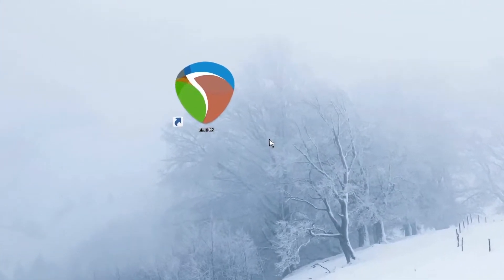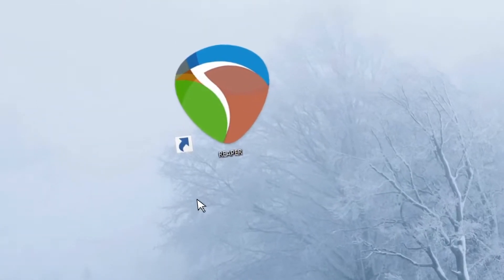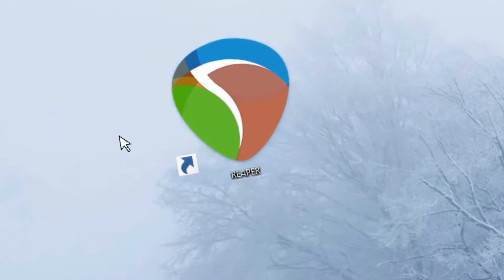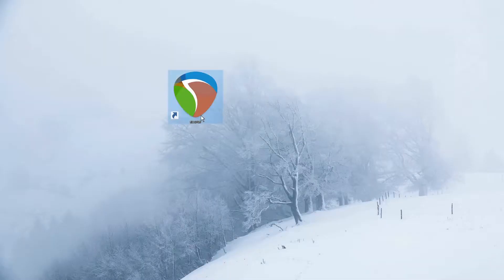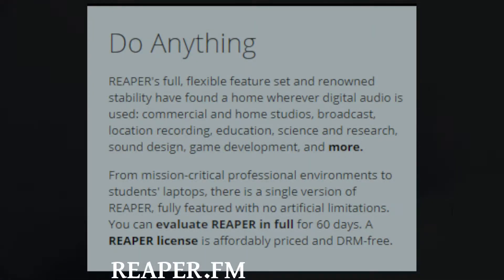It took me a while to find a tool to do this. Eventually I found it on some forum somewhere, but the tool is Reaper. Reaper is like a full audio editing suite.